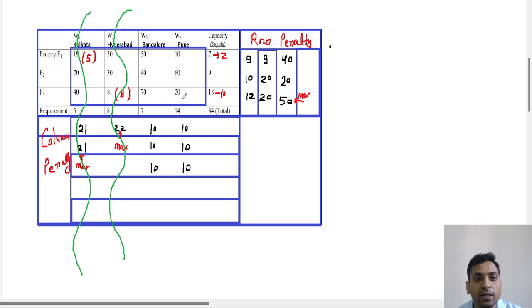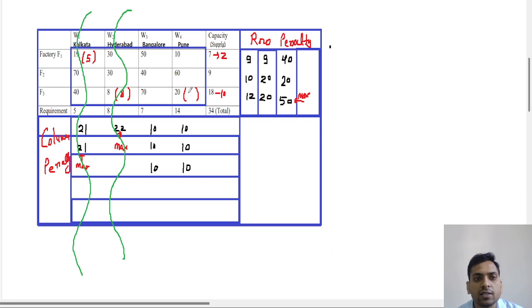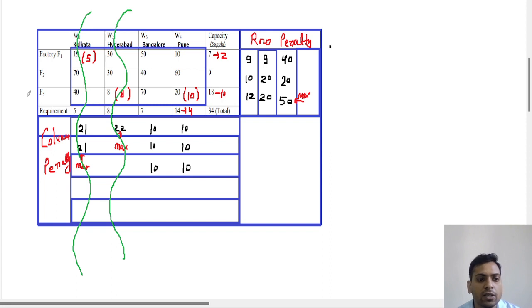For the maximum penalty of 50, we search for the least number, which is 20. We put a bracket on that. The corresponding supply is 10 and demand is 40. Since you only have 10 units of supply, we allocate 10 units. This factory's capacity is now over, so we remove this factory from our calculations.